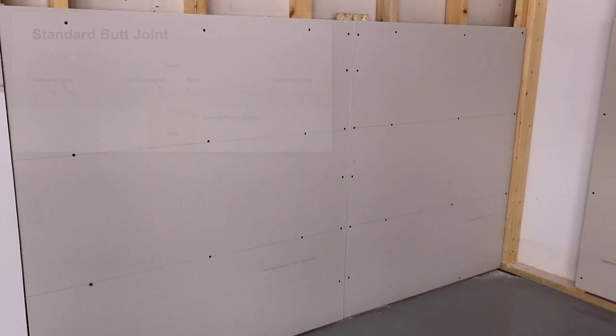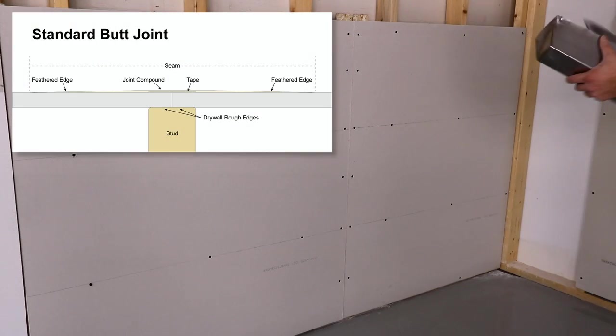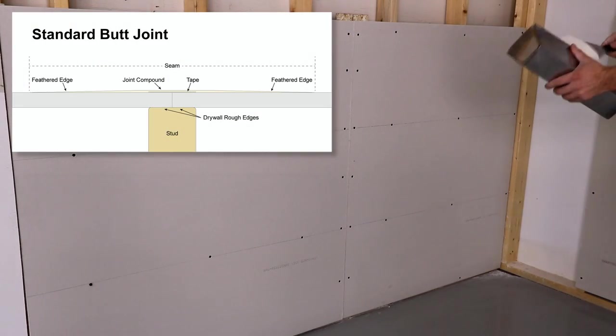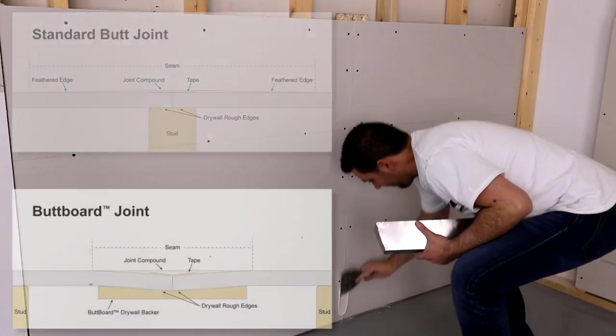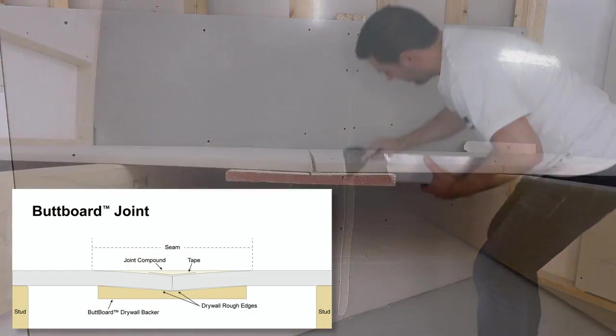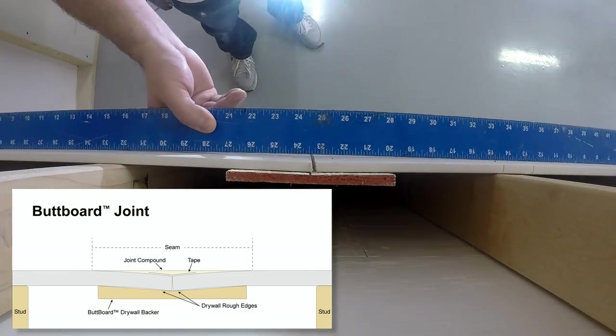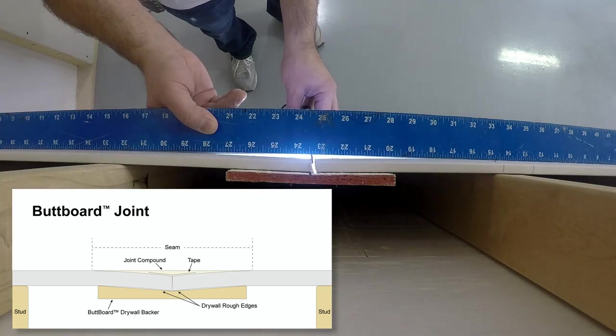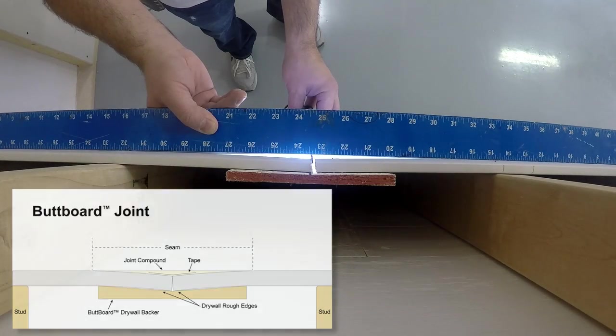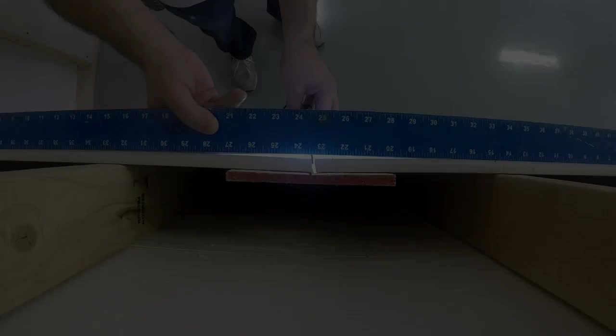Standard butt joints create a bulge as tape and compound build up to cover the joint. Butt board pulls the drywall back creating a recess that uses less compound and creates a perfectly flat joint.